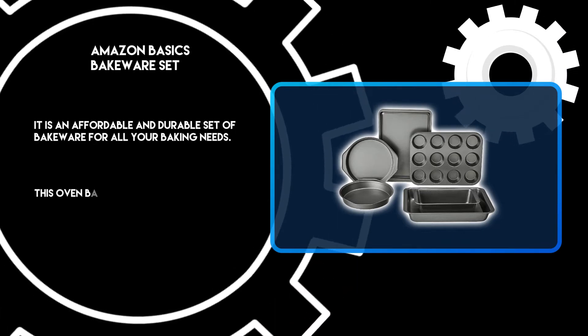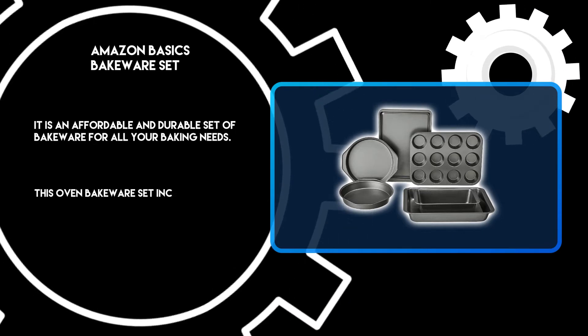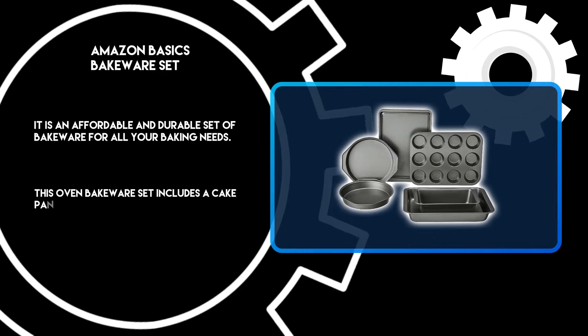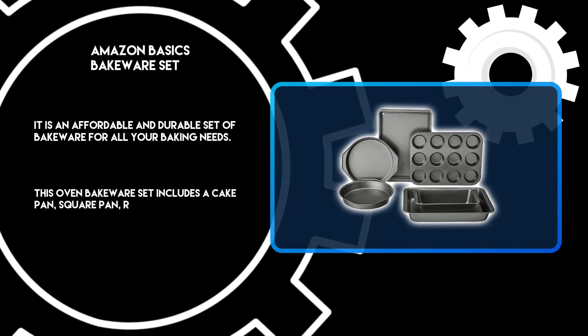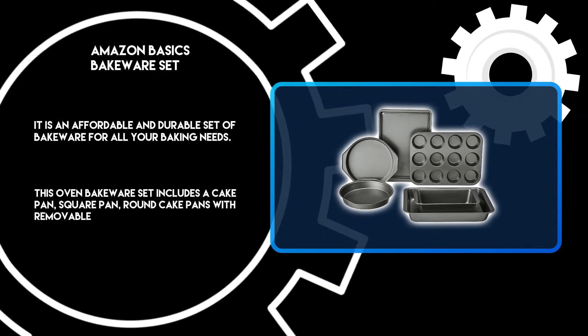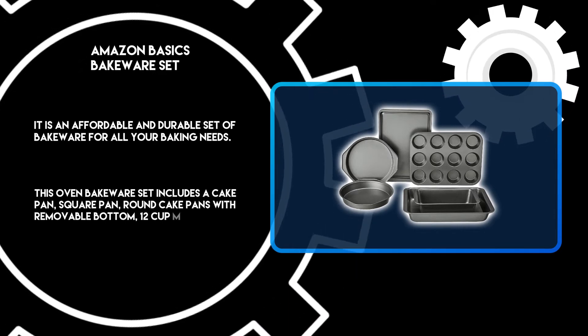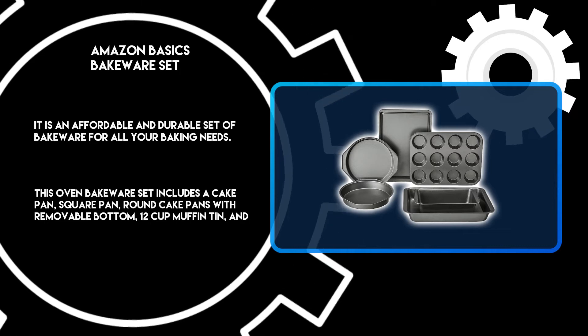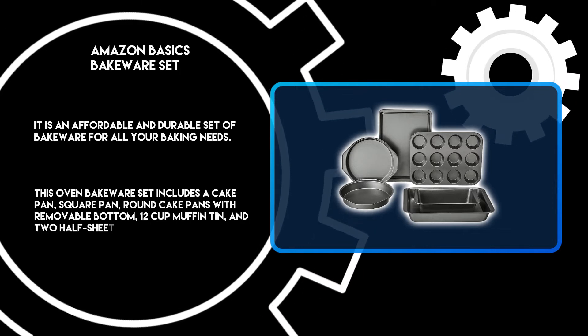This oven bakeware set includes a cake pan, square pan, round cake pans with removable bottom, 12-cup muffin tin, and two half-sheet pans.